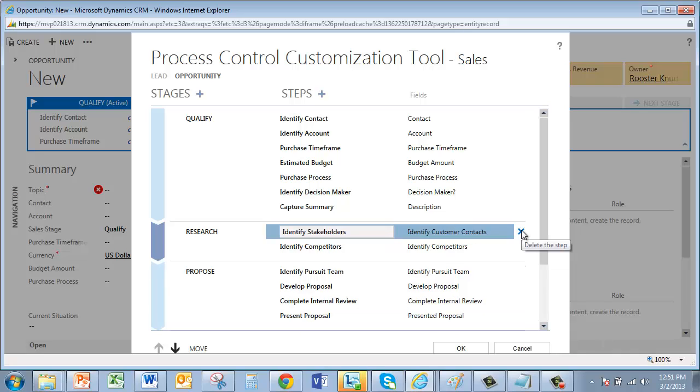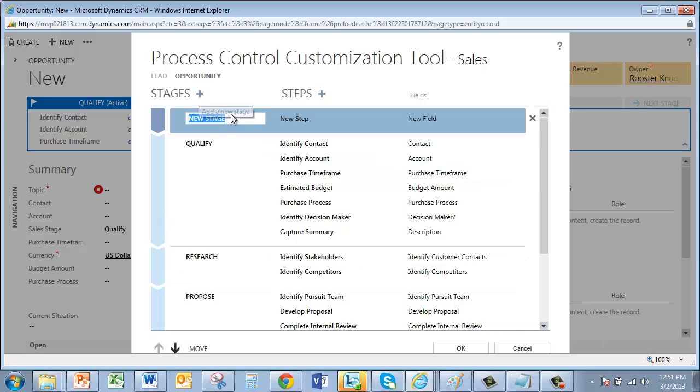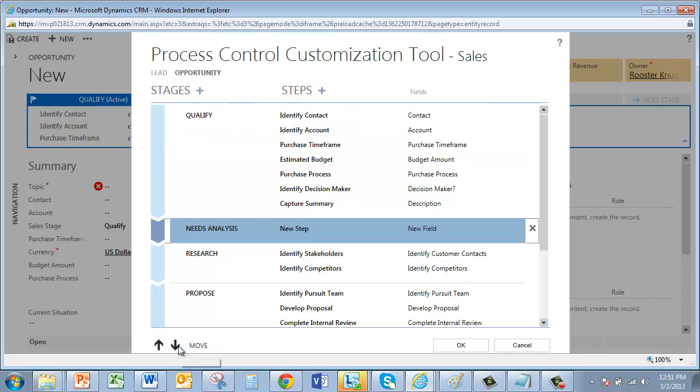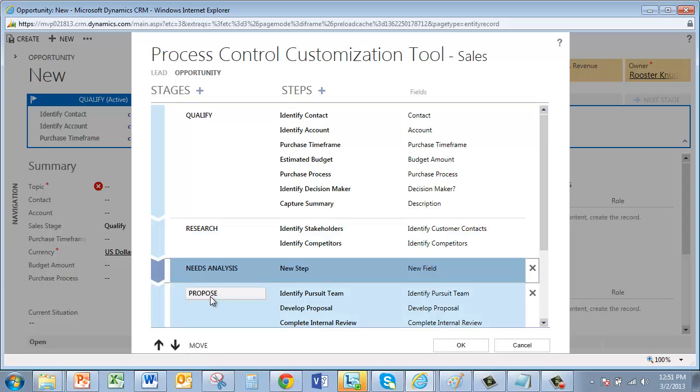Now I want to add a new stage. So I'll click this Add New Stage button here. And I'll enter its name. This is the Needs Analysis stage. The Customization tool always puts new stages at the top. So what you can do is use these Move arrows to rearrange them. And we want our Needs Analysis stage to go after the Research stage and before the Proposed stage, like this.